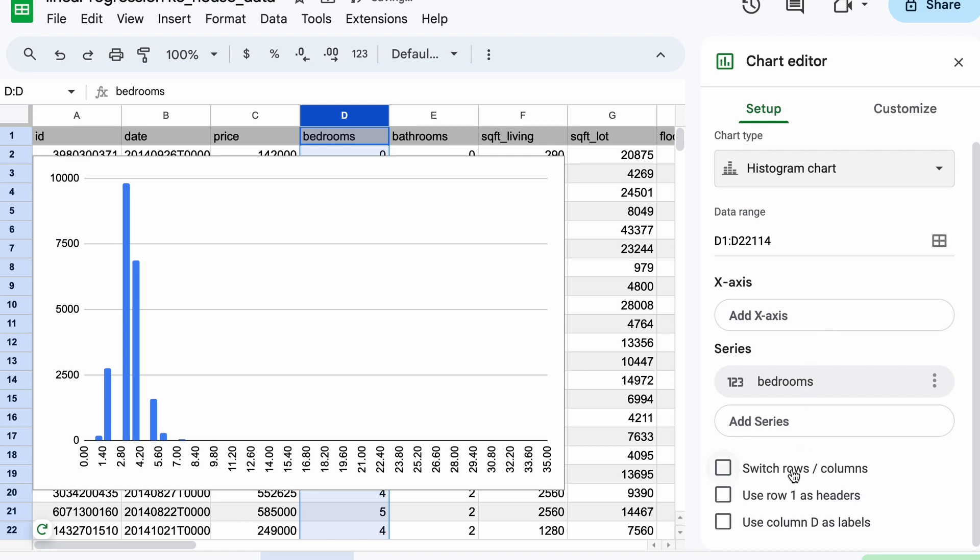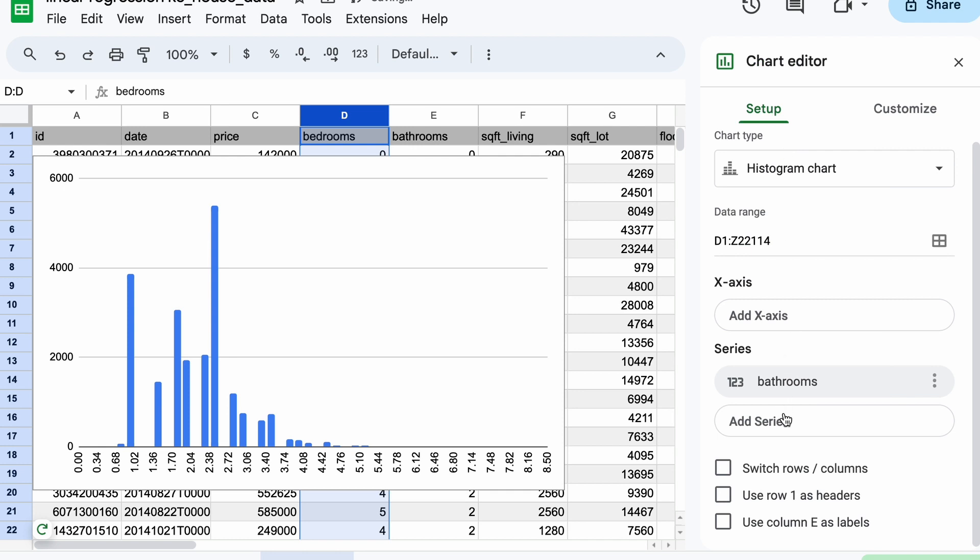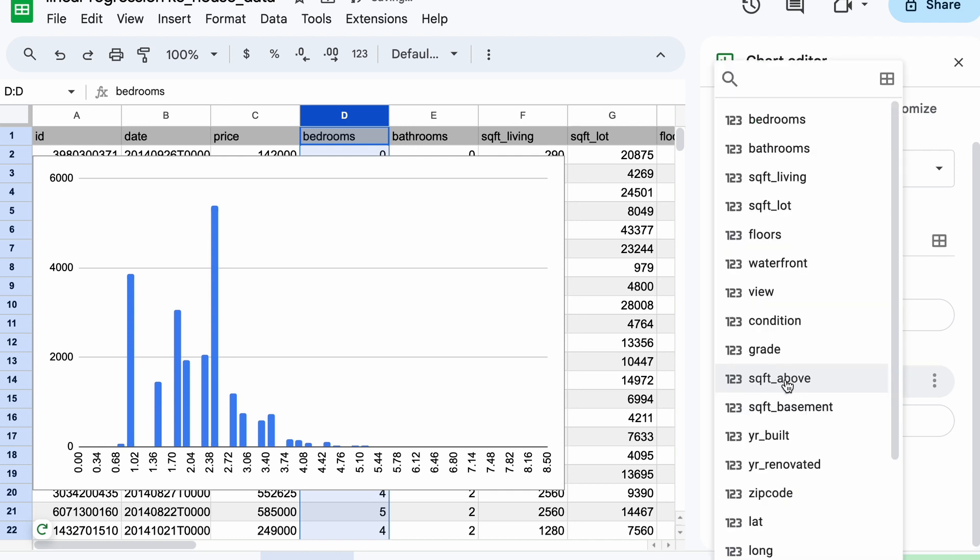And then looking at this data on bedrooms, we can understand that we have more number of houses with an average of three bedrooms. And we can do the same thing for the bathrooms and understand how this data is distributed across all the data.